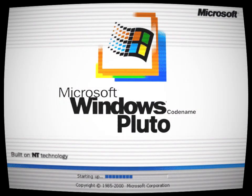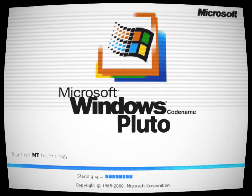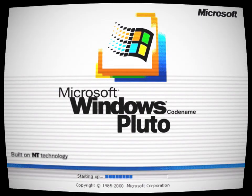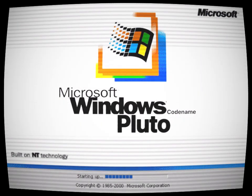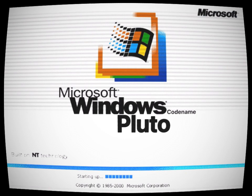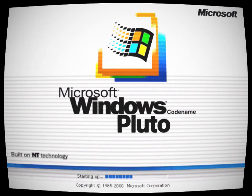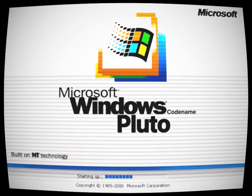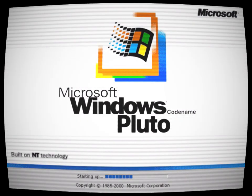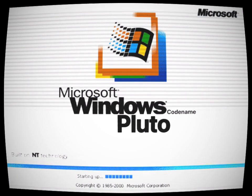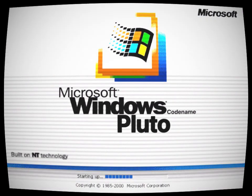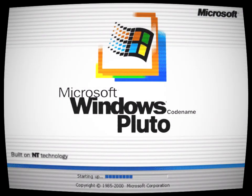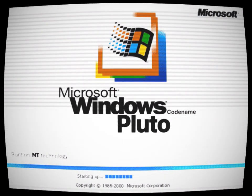The boot screen looked the same as the Windows 2000 logo, with the text reading Microsoft Windows Codename Pluto on it. Even the startup sound was the same one used in Windows 2000.